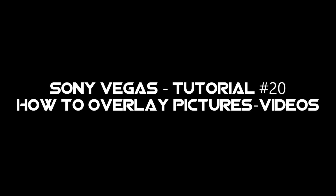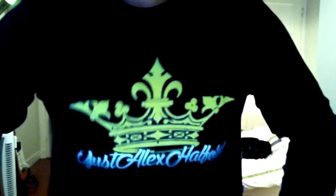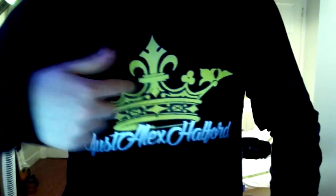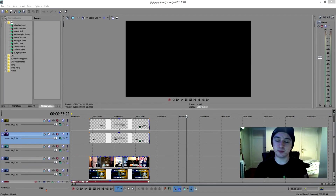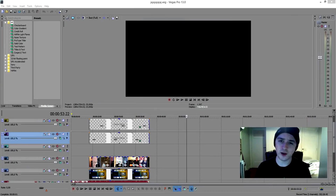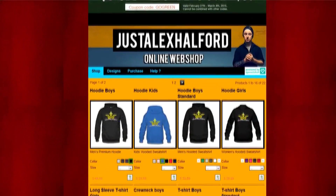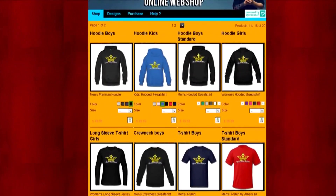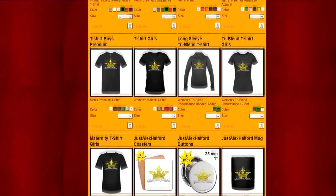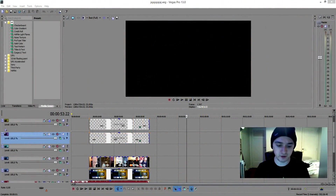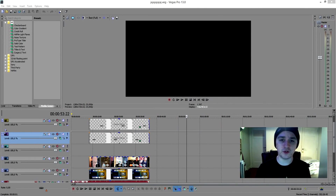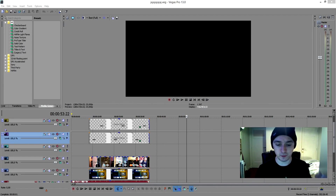Hey guys, what's up? It's Alex, and it's Wednesday with a new Sony Vegas tutorial. As you can see, I have my own merchandise — my logo with a crown, 'JustAlexAlfred.' You can get this shirt on my Spreadshirt shop, which ships worldwide. I have hoodies, t-shirts, coffee mugs, and more. Check the link in the description. But right now we're going to move on — today I'm going to show you how to overlay videos and images in your videos.